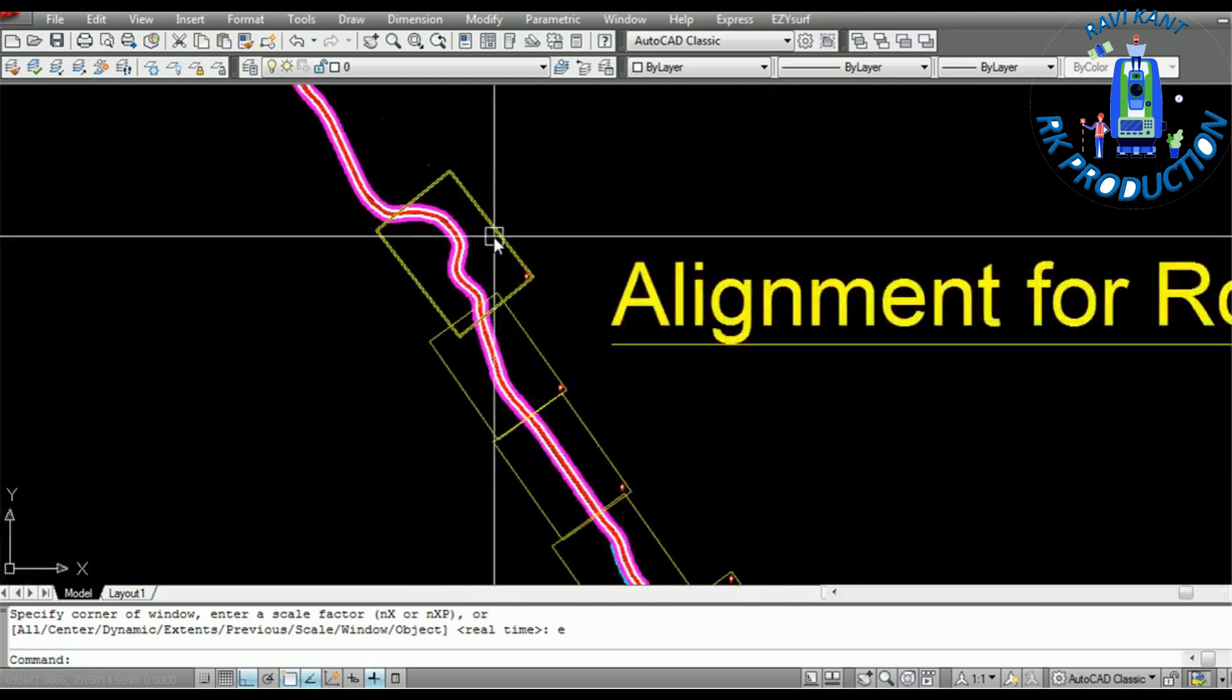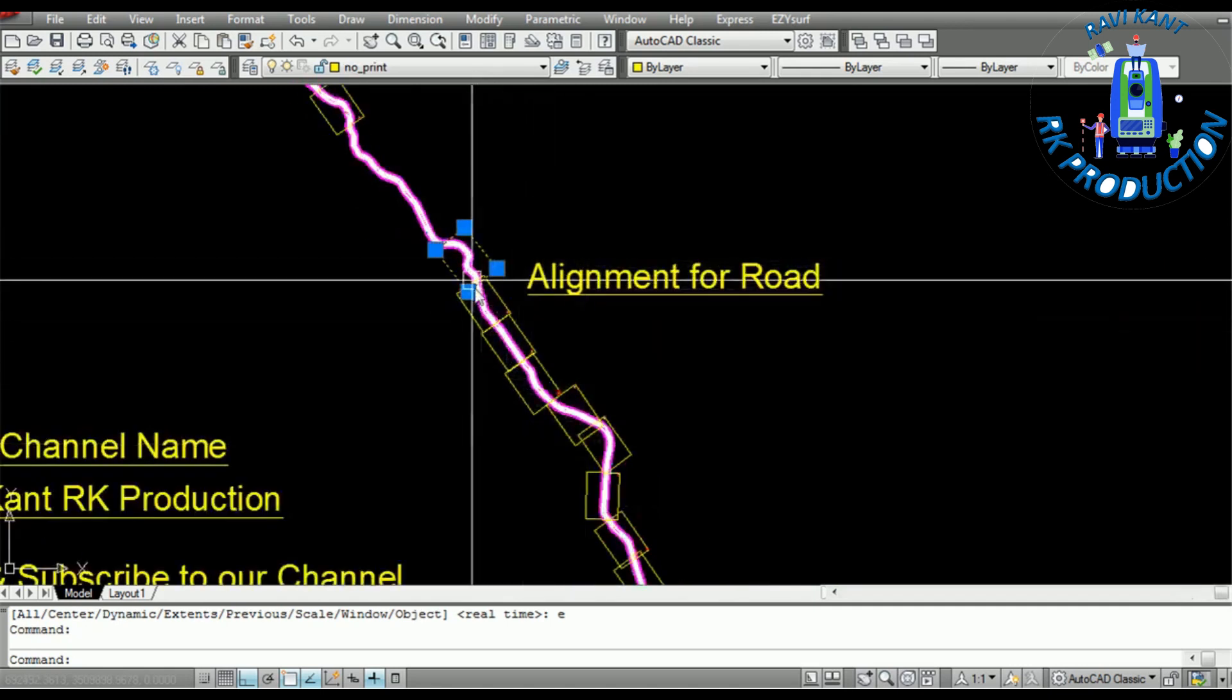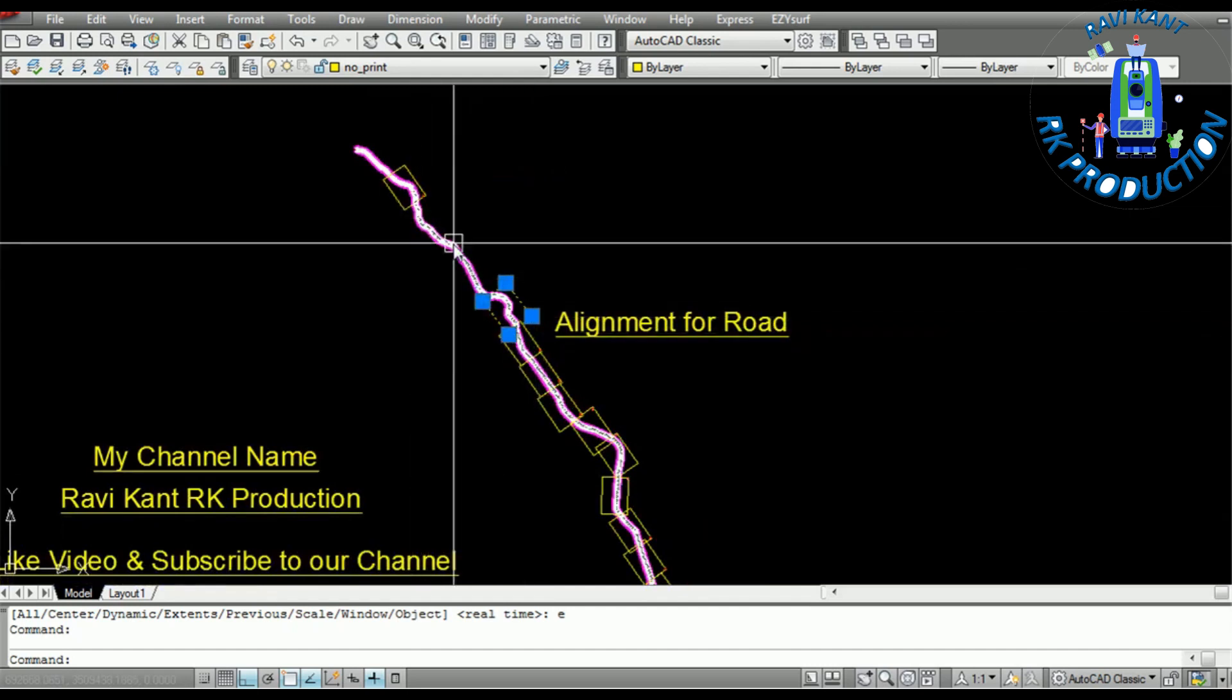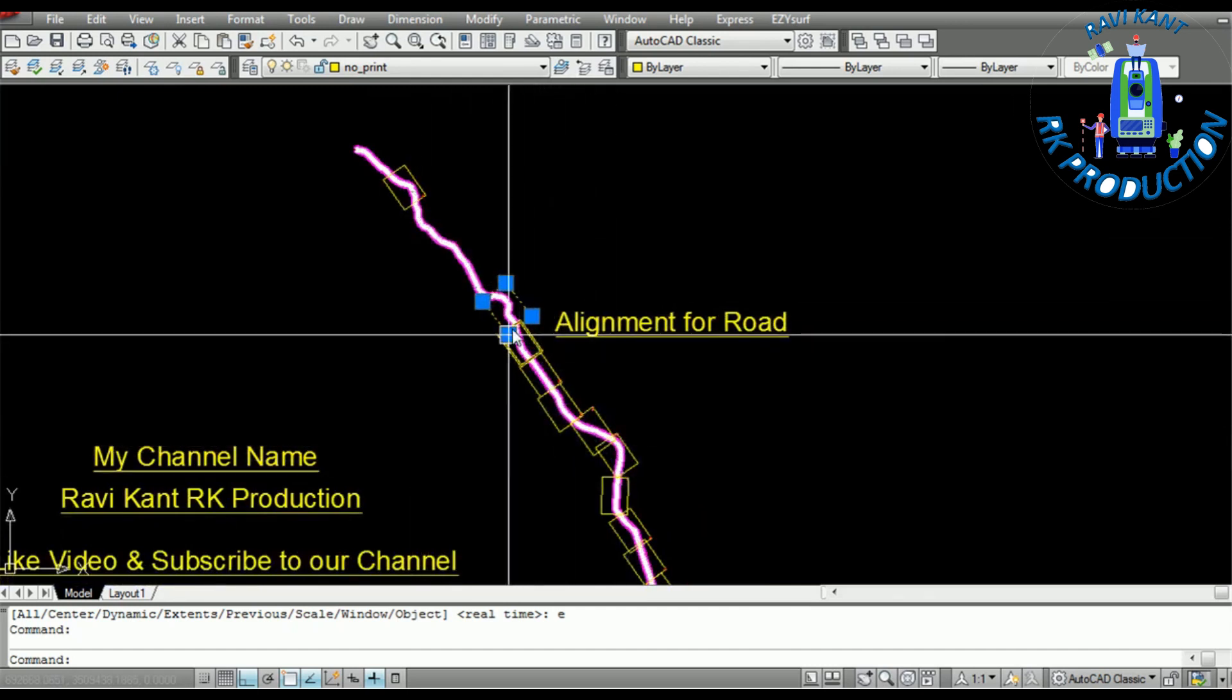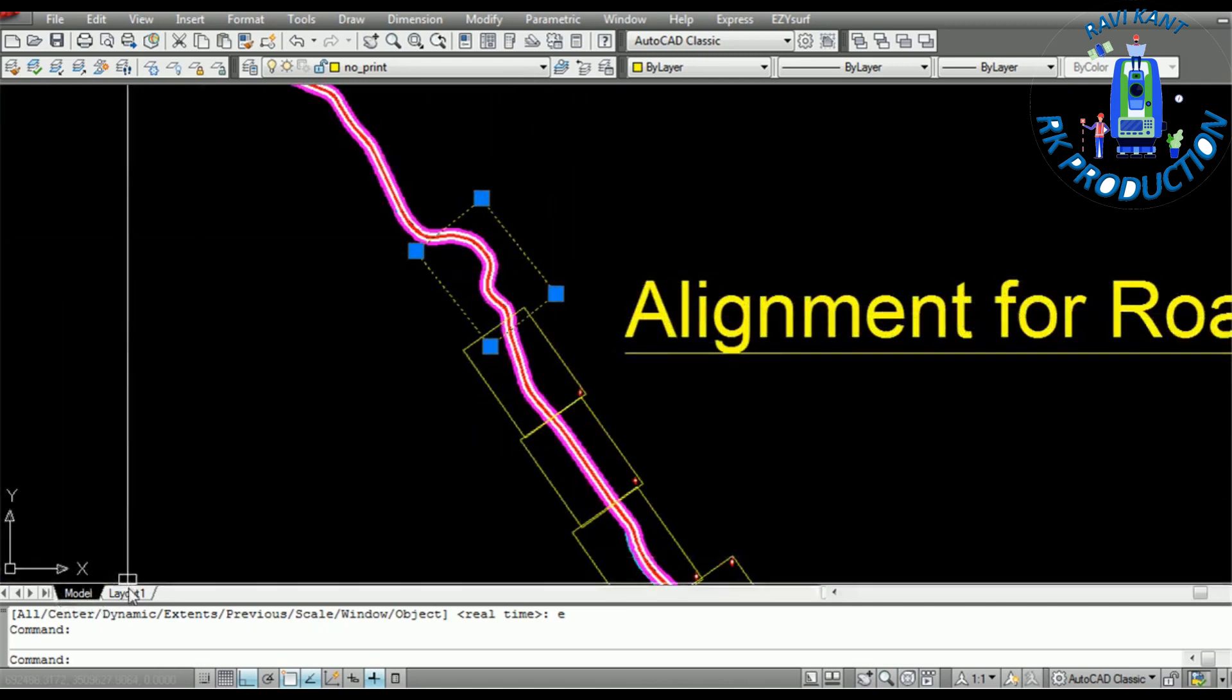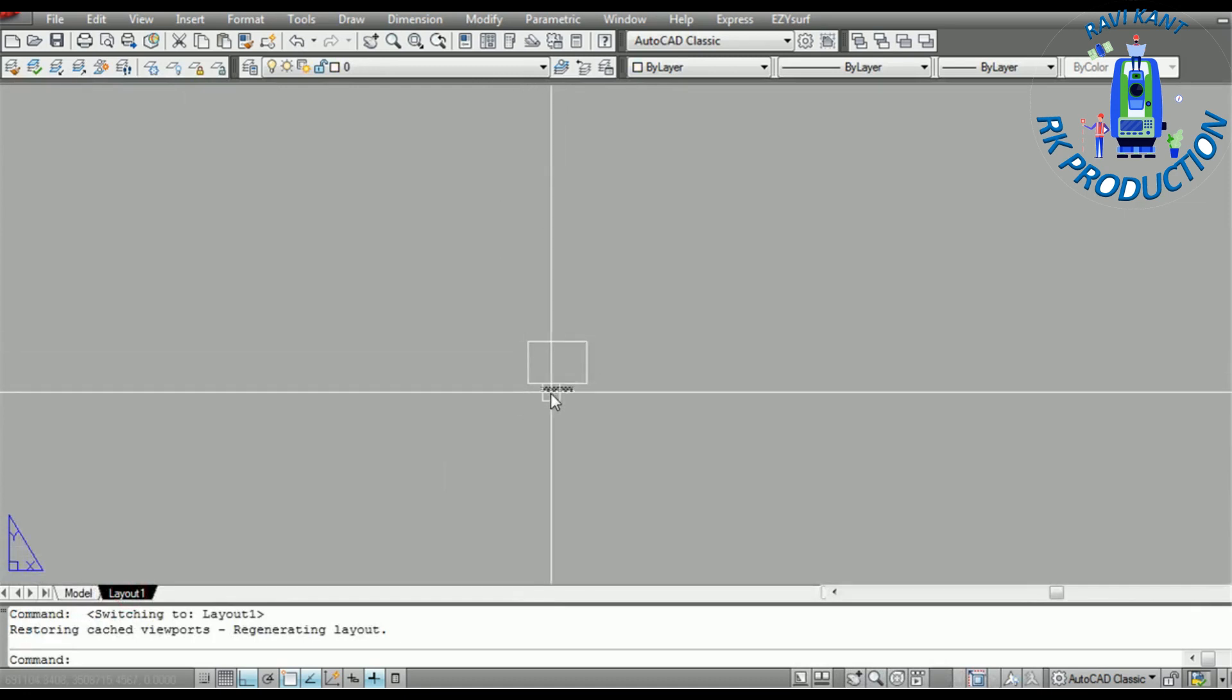We don't need to rotate the main alignment or main drawing. We have to fix the sheets in this model and after that we will go to layout and rotate our UCS.